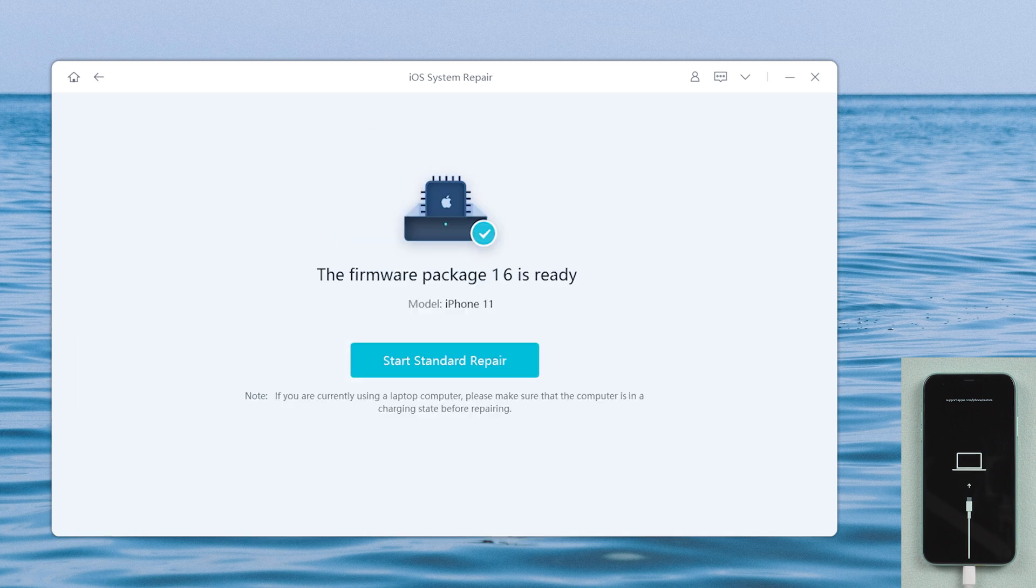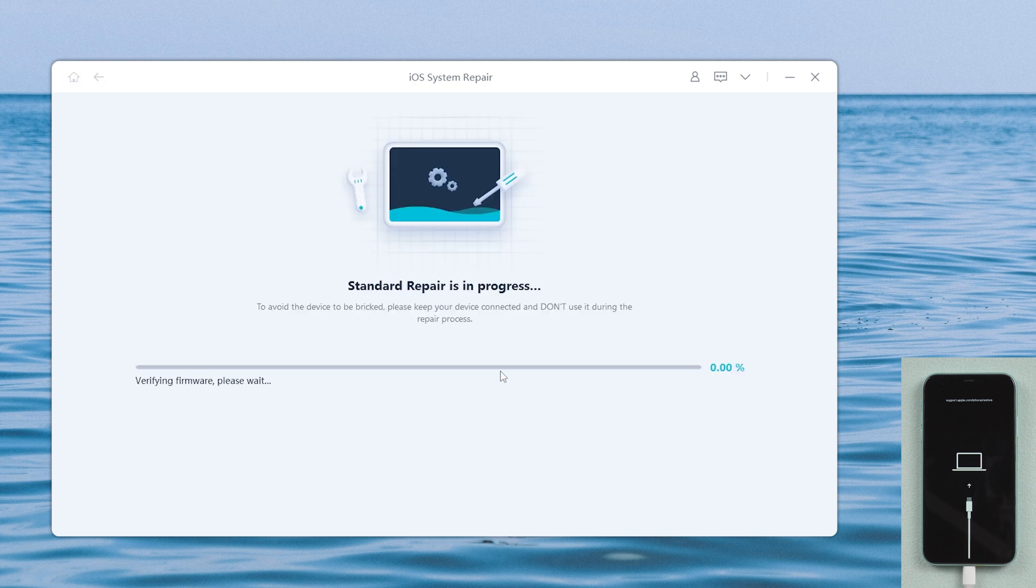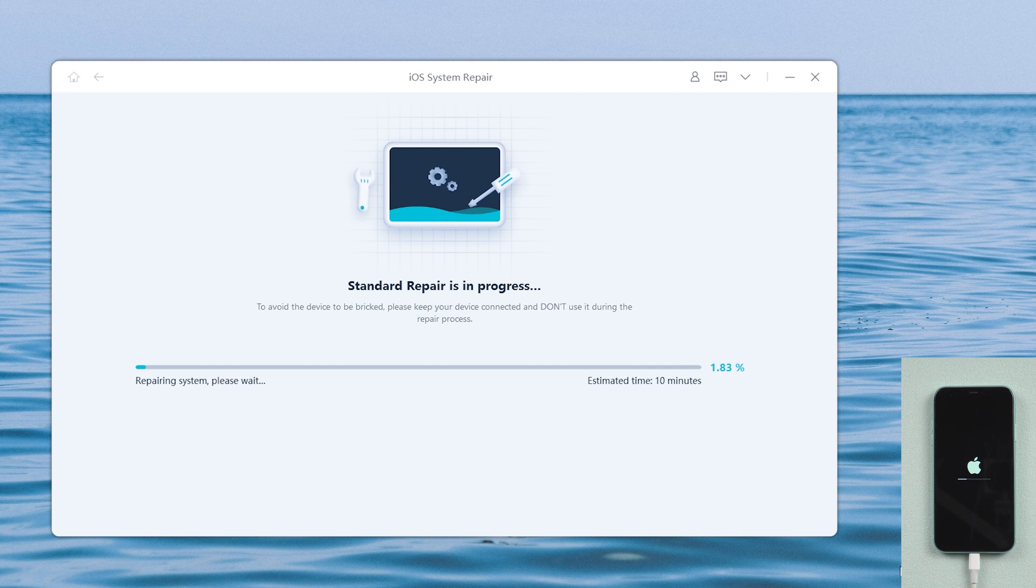Once downloaded, click start standard repair. Now, UltFone iOS system repair will start repairing your iPhone.